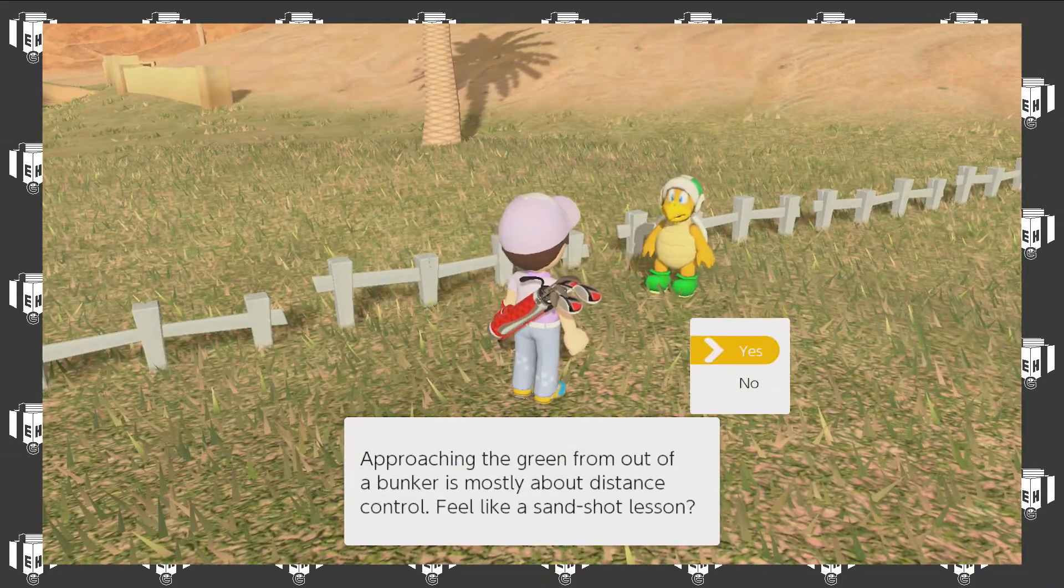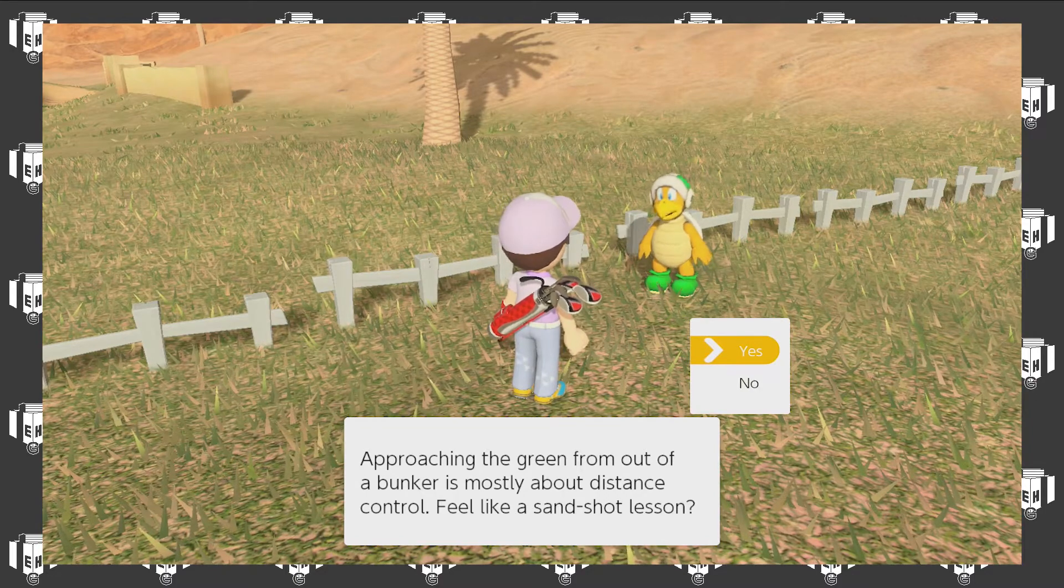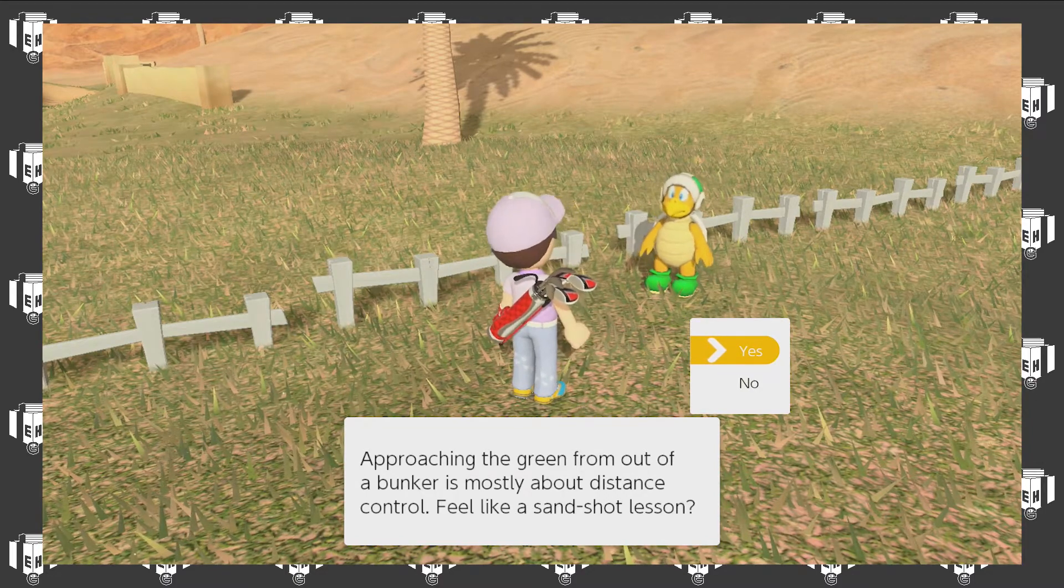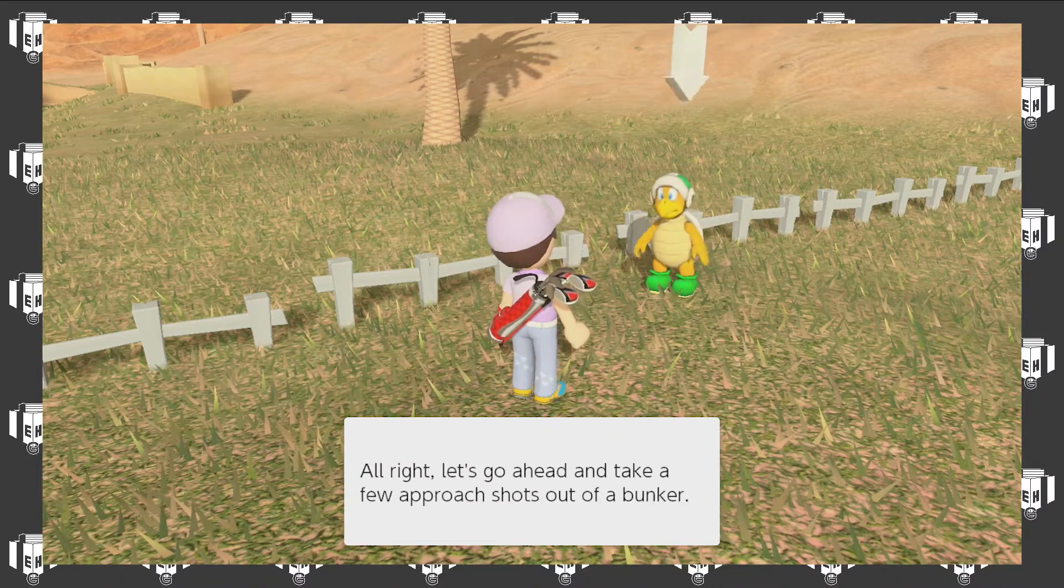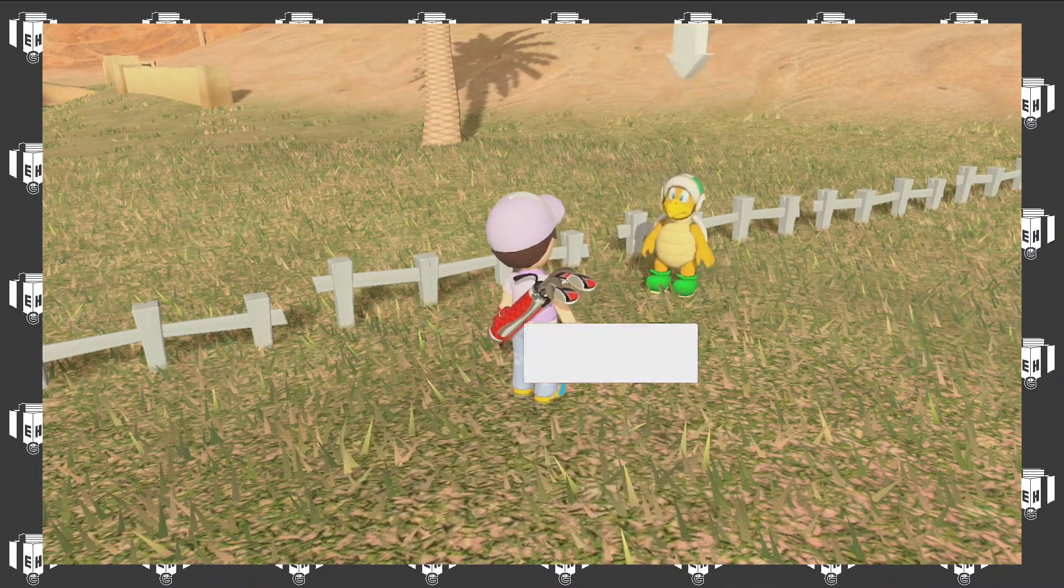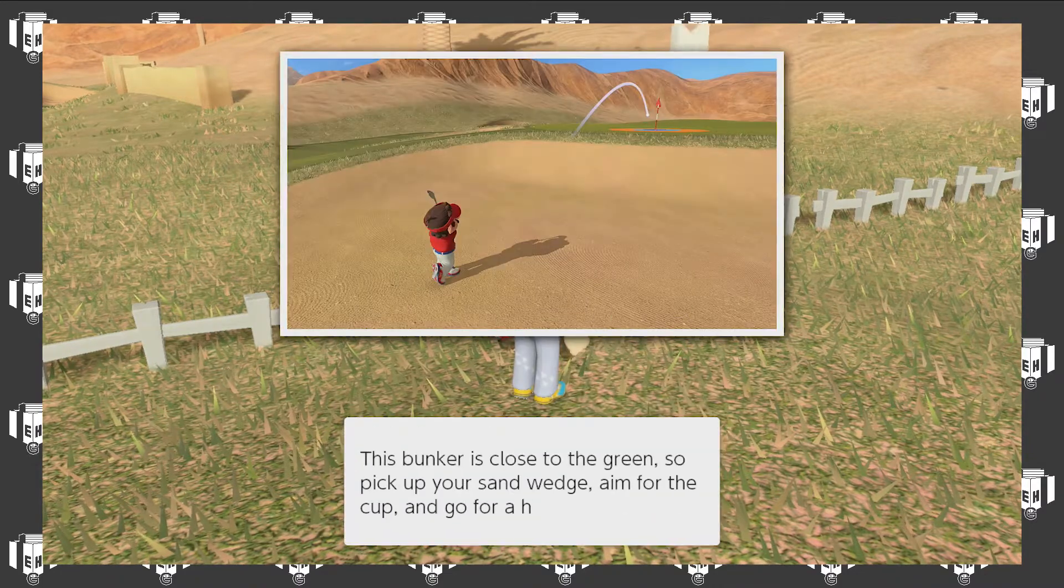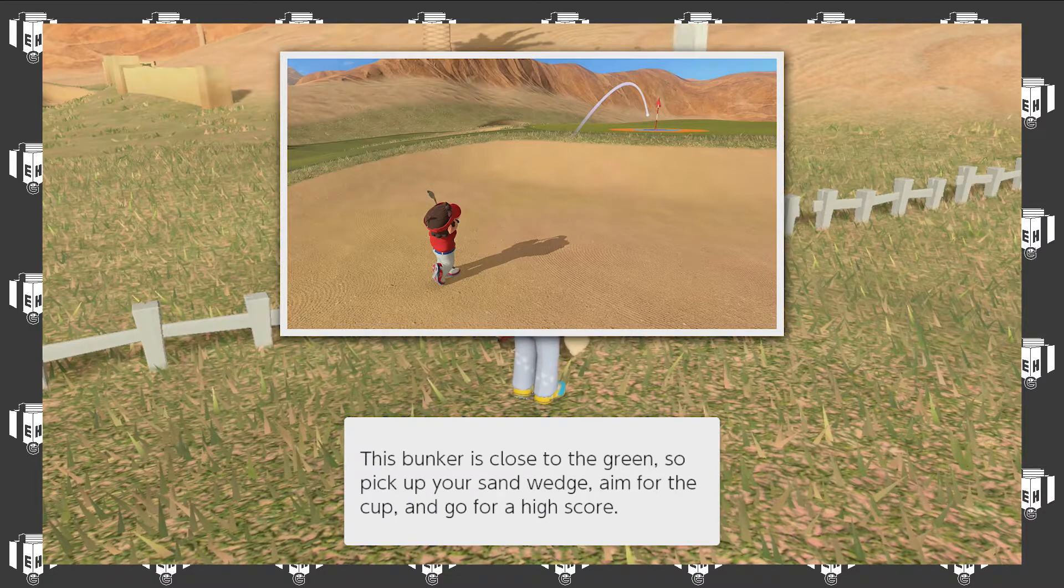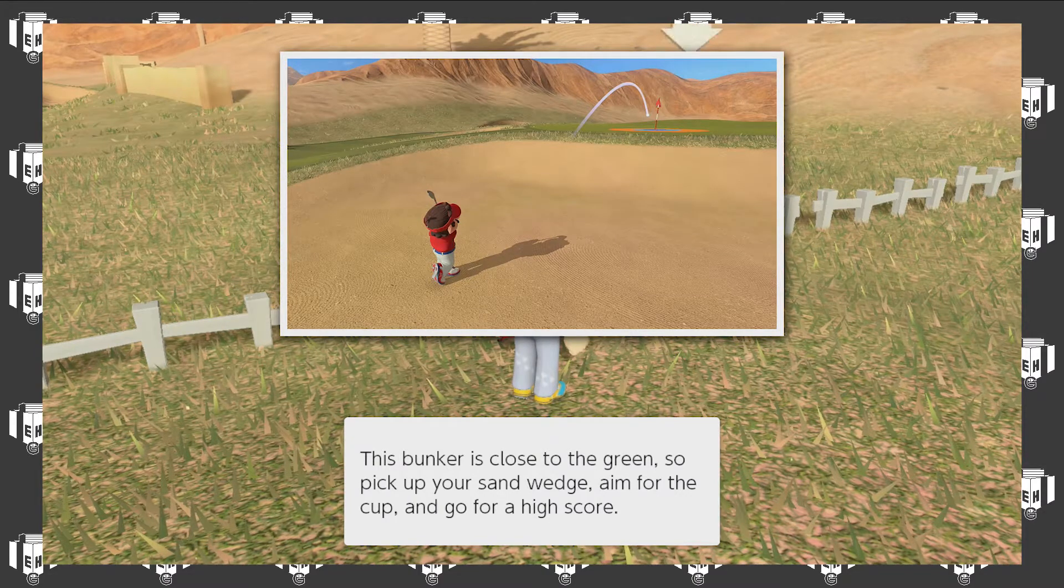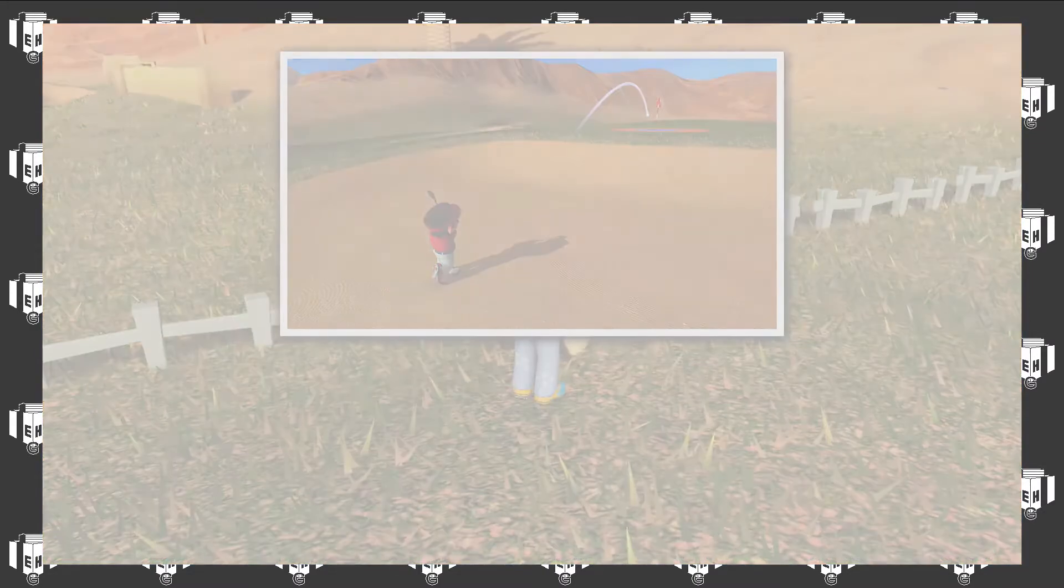Approaching the green from out of a bunker is mostly about distance control. Feel like a sand shot lesson? Sure. Let's go ahead and take a few approach shots out of a bunker.